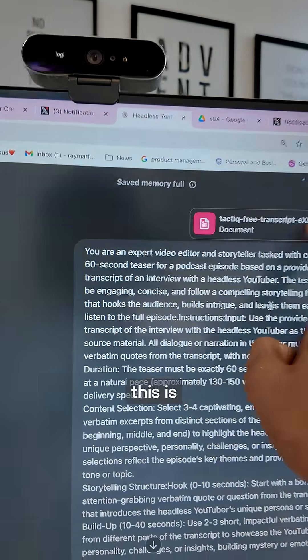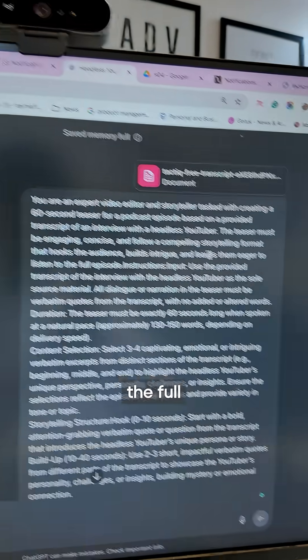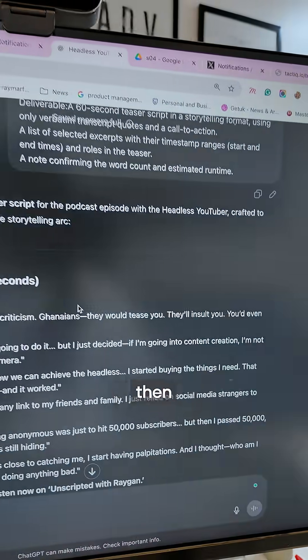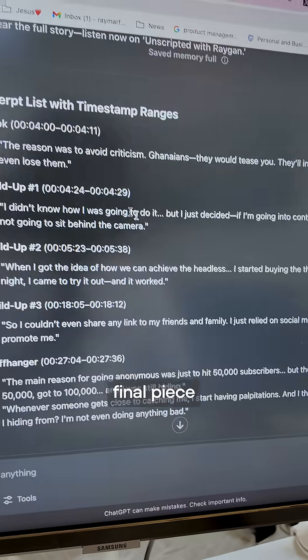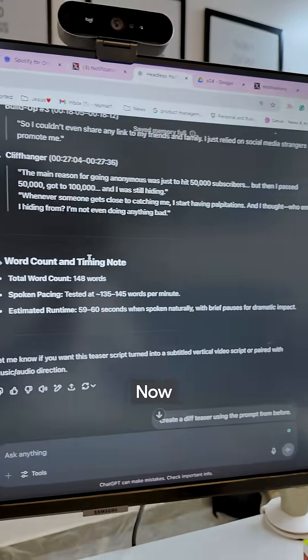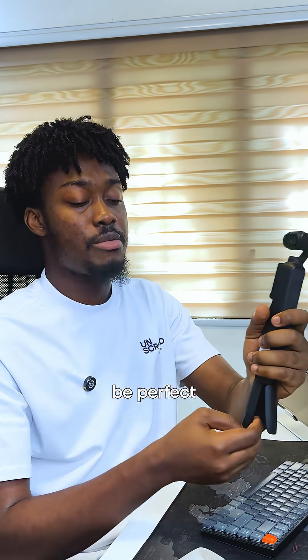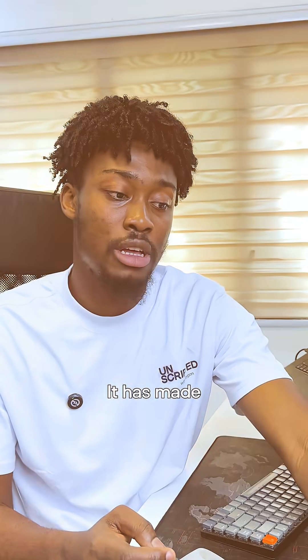So you realize this is the transcript, and this is the full prompt — very long. Then it just gives you the final piece. So it gives you the hook, the buildup. Now, this is definitely not going to be perfect, but then it helps me.